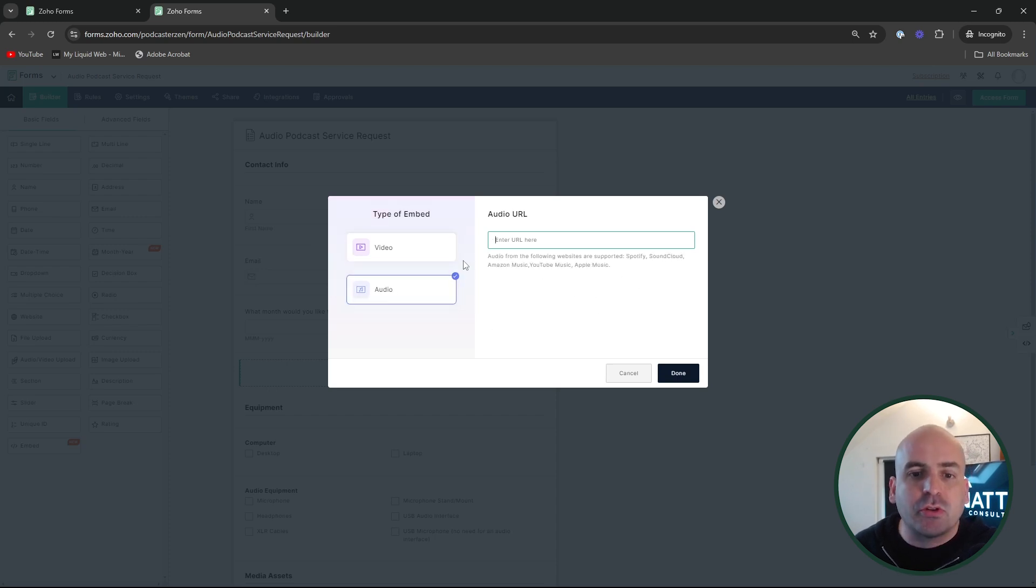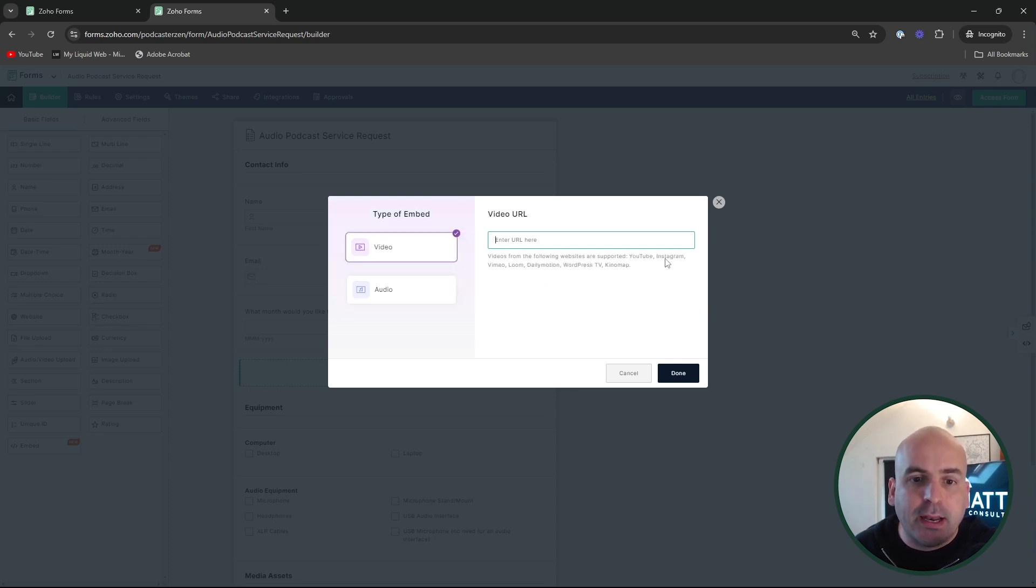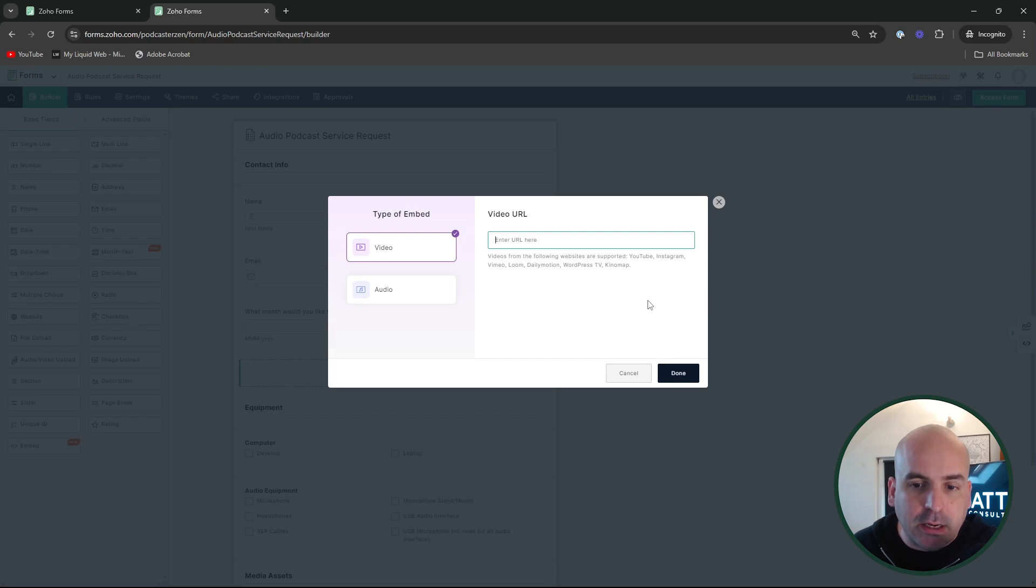Or you can also drop in an audio file, Spotify, SoundCloud, Amazon Music, YouTube Music, and Apple Music. So you can go ahead and drop in both directly here.